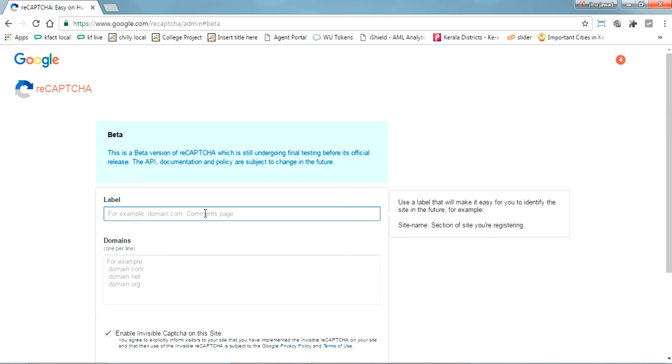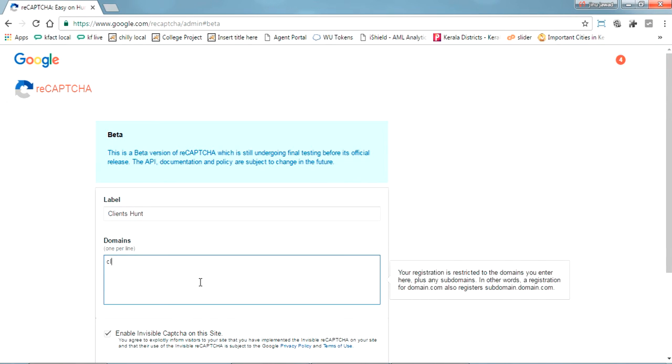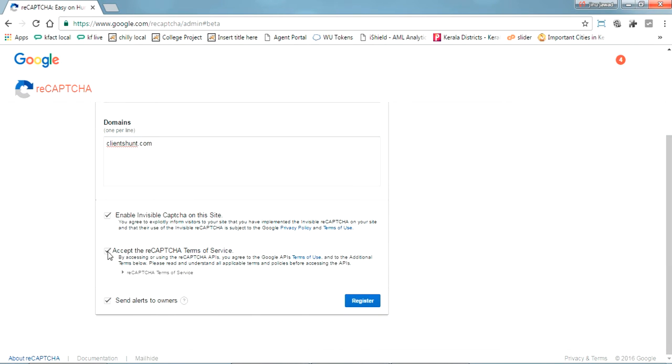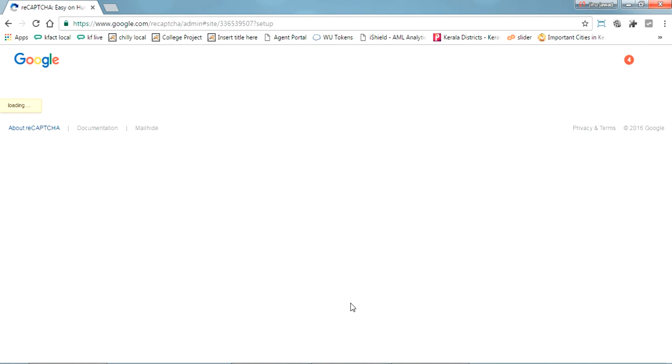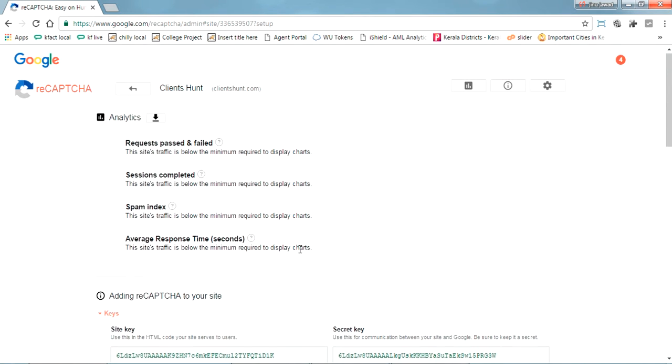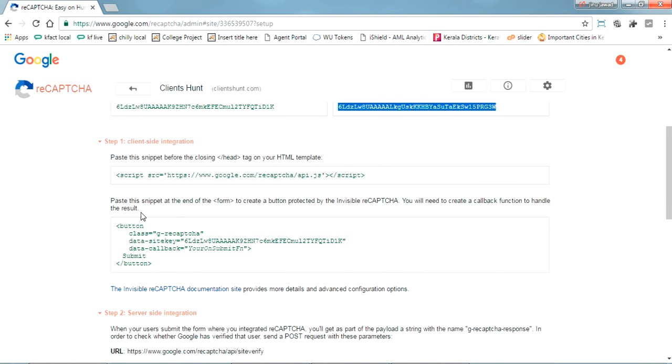First what you need is to create a label for this. So I'm creating a label, and this is my website. Accept the terms and conditions and just register. Now here you can see a site key and the secret key.